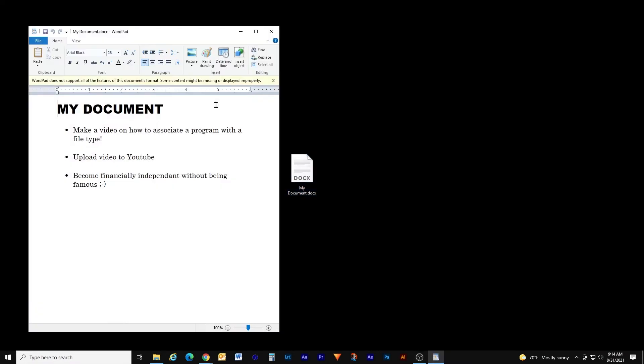If I double click this file, it automatically opens in the Microsoft WordPad program because at some point Windows was told to always use the WordPad program to open files with the .docx extension. Unfortunately, WordPad doesn't have all the features we need and I want this type of file to open in Microsoft Word instead. Lucky for us, this is an easy fix.